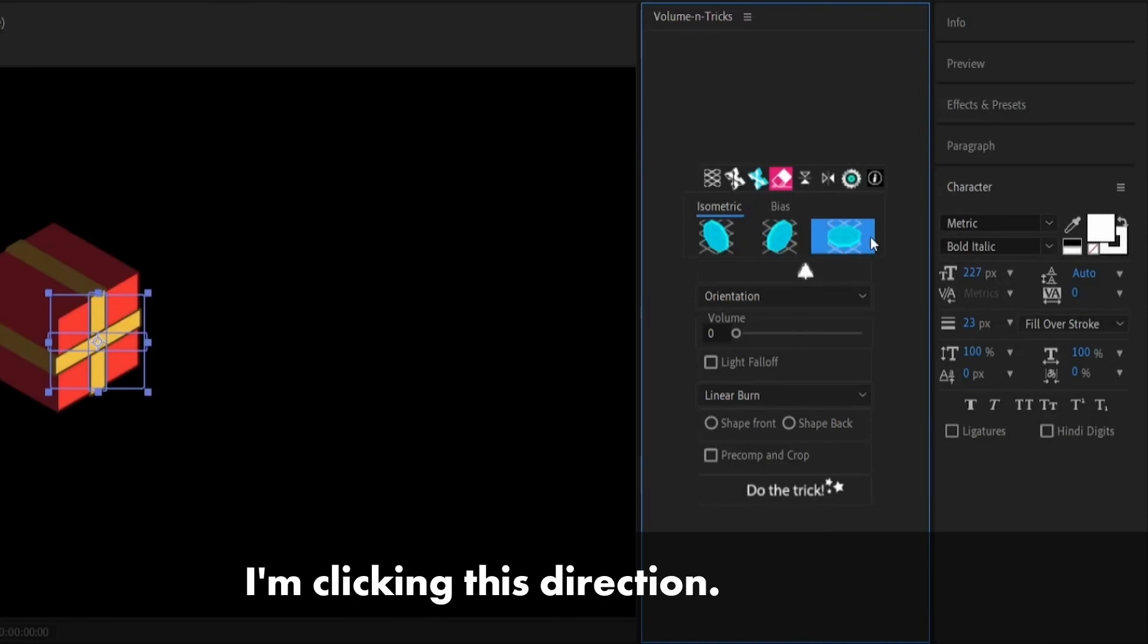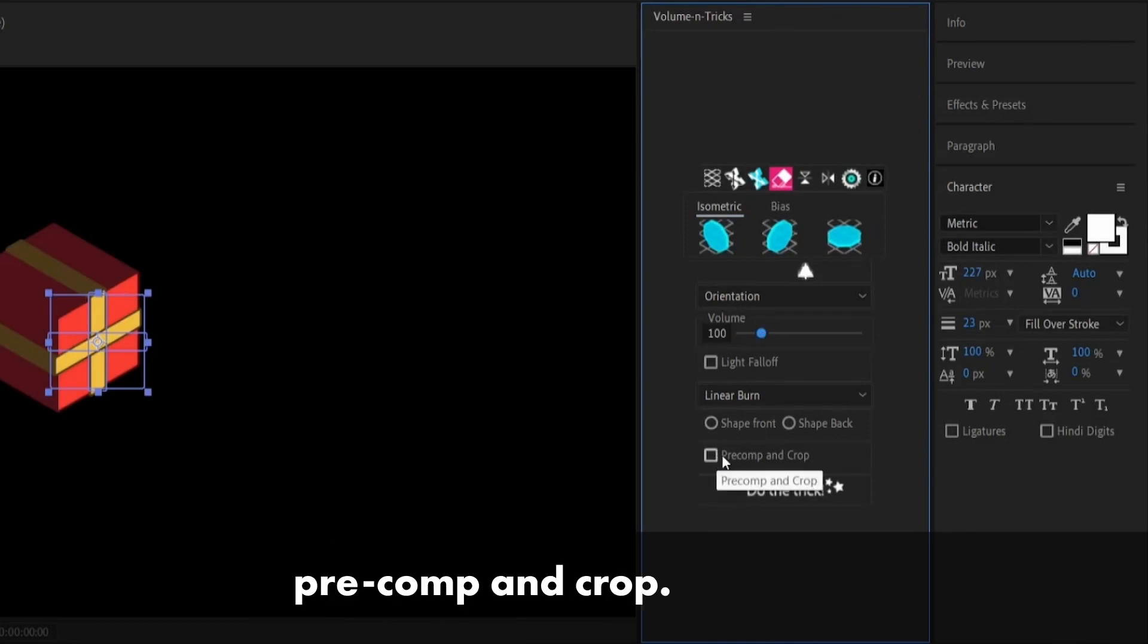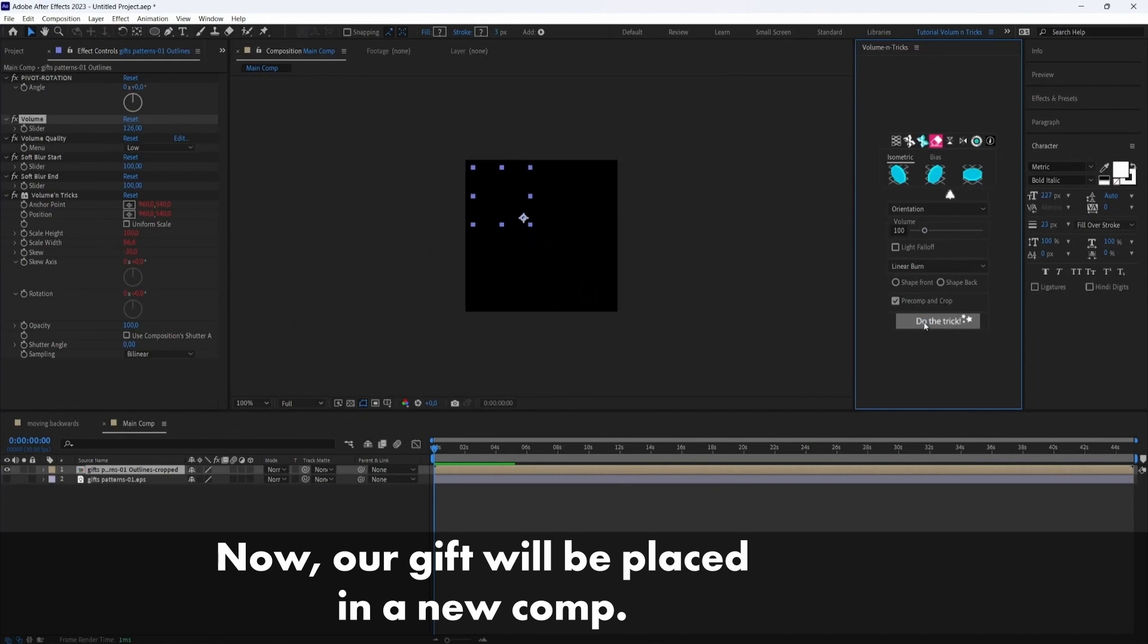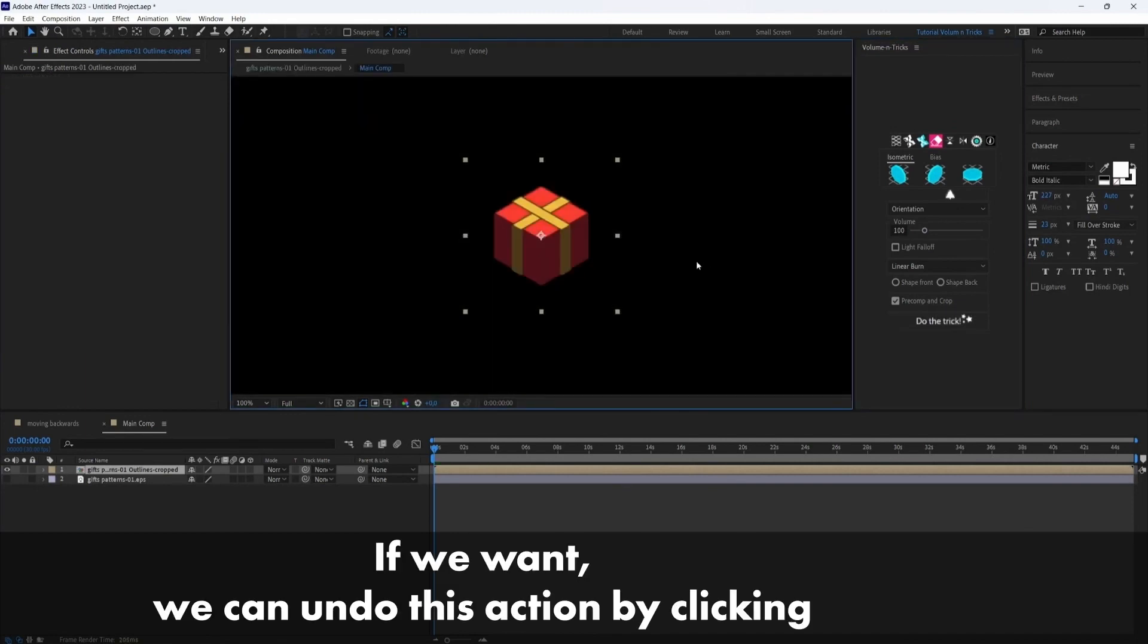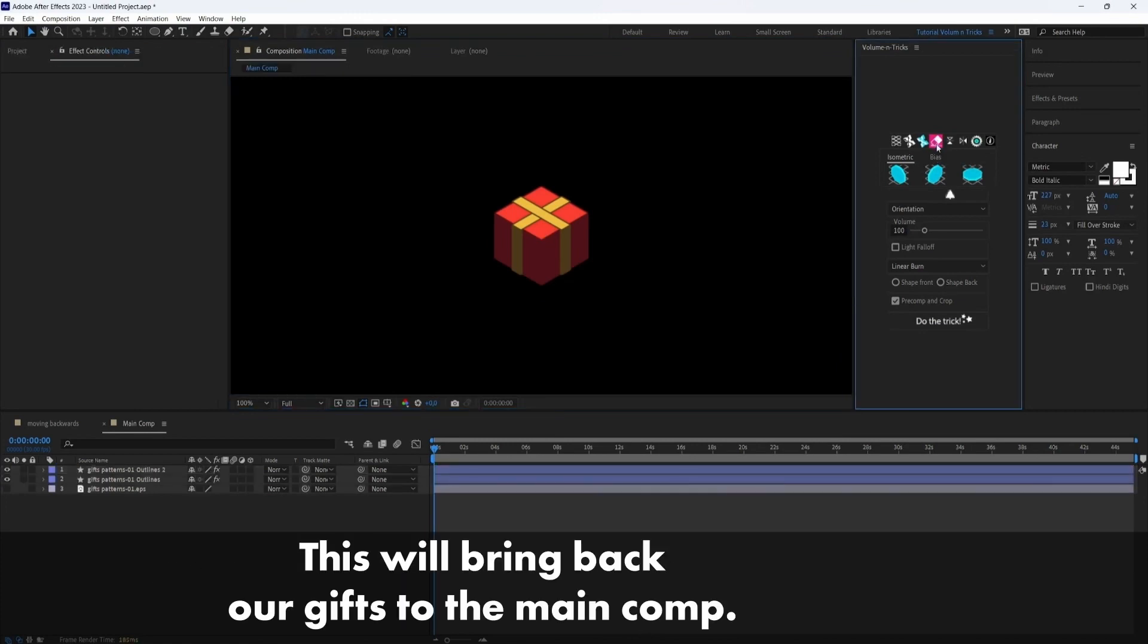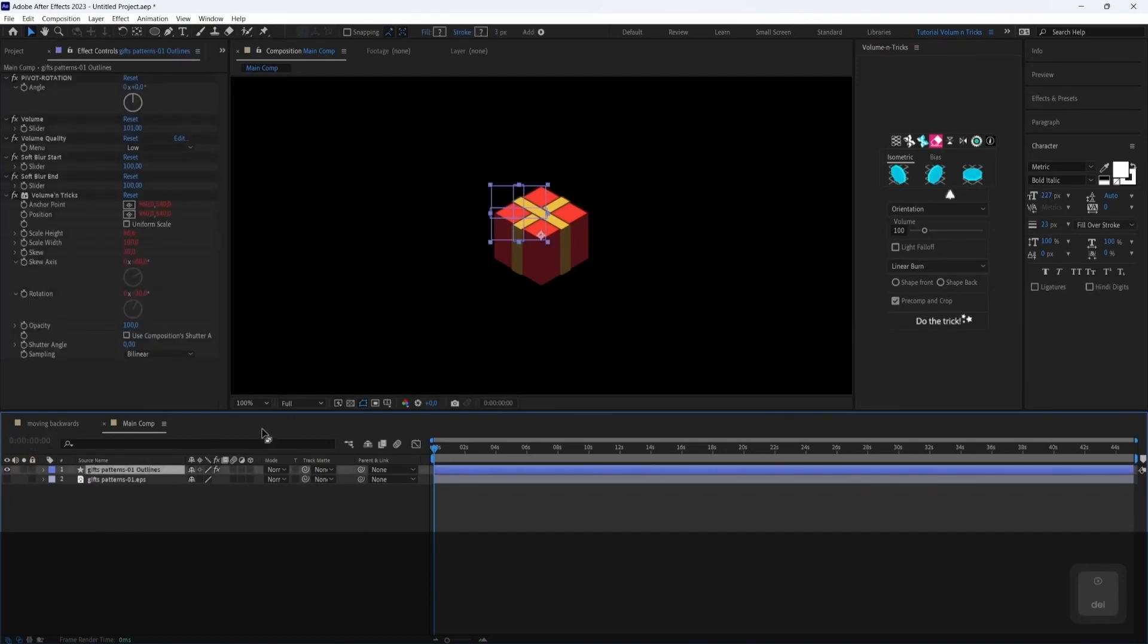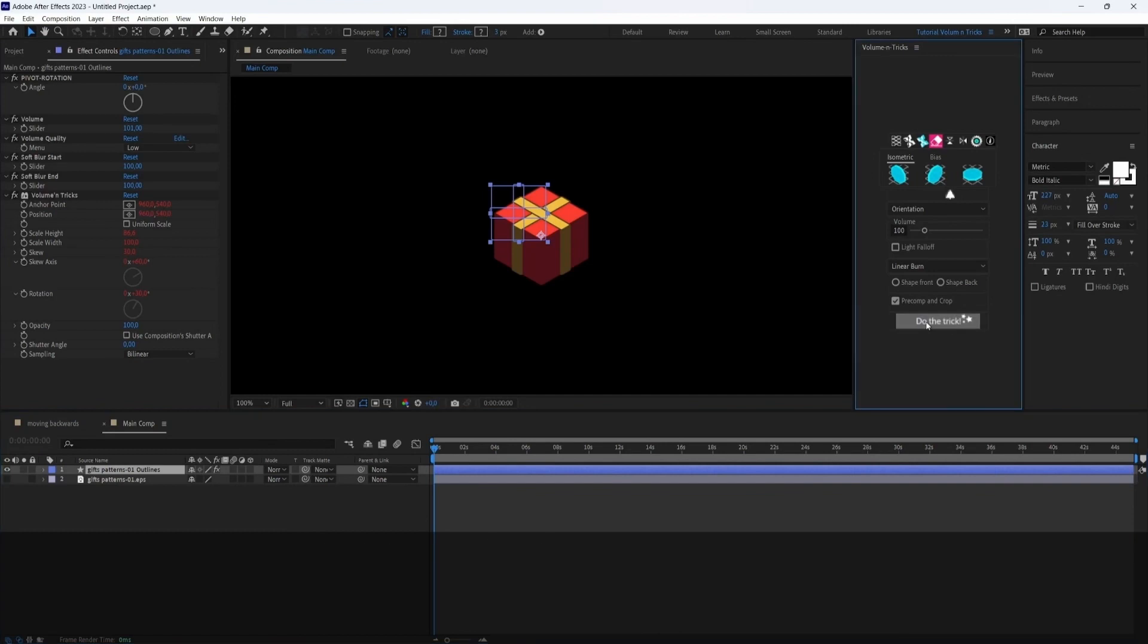I'm clicking this direction. I'm setting the volume to 100. And I will also click here precomp and crop. So now our gift will be placed in a new comp. We can also, if we want, we can undo this action by clicking this icon. That's called refresh layer. So this will bring back our gifts to the main comp. So we want it to be in the precomp. So I will do the trick again.